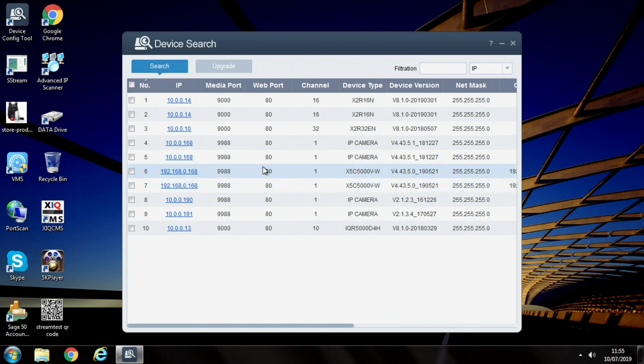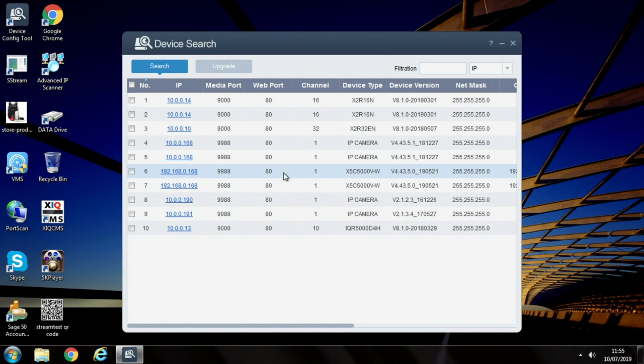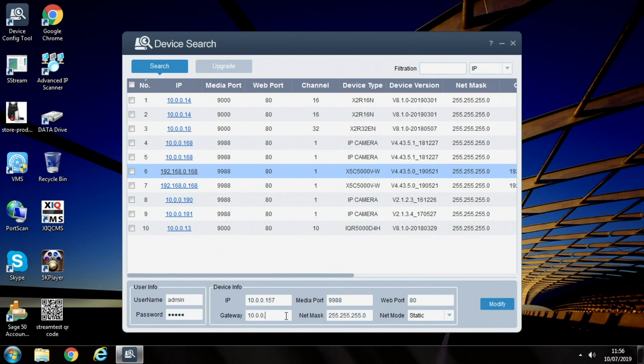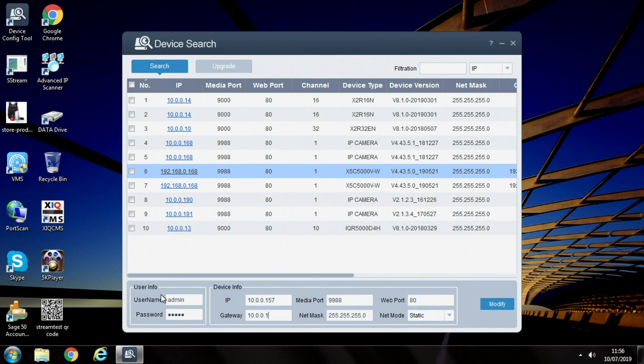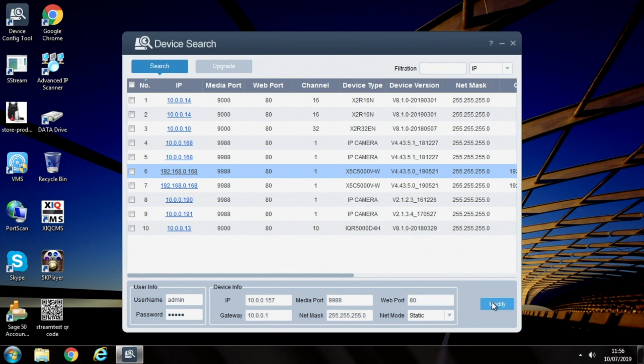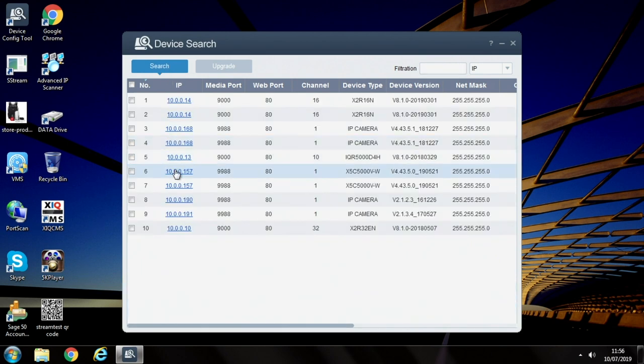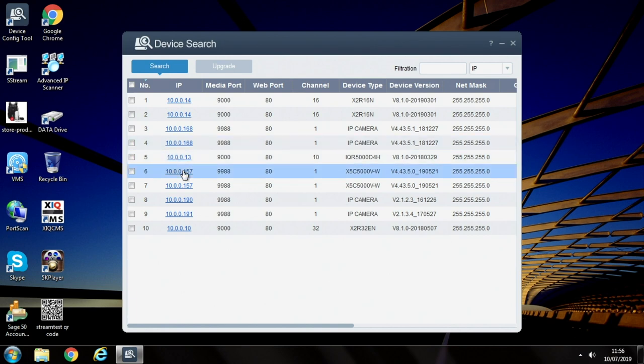The camera when you first plug it in will be set to 192.168 either 1 or 0.168. That's the camera we're looking at and we need to set that to the same IP address to suit our network. Let's click on this bar, not on the actual link itself, but somewhere along this bar. That then allows us to edit this information. So I'm going to go 10.0.0.157. The gateway is the address of your router. That normally begins with the same three numbers and then it's either a 1 or 254 at the end. Media port 9988. Net mask should be 255.255.250.0. Web port 80 and you can leave it set to static. Username is admin and password is admin. So click modify. That will then change the IP address of the camera.